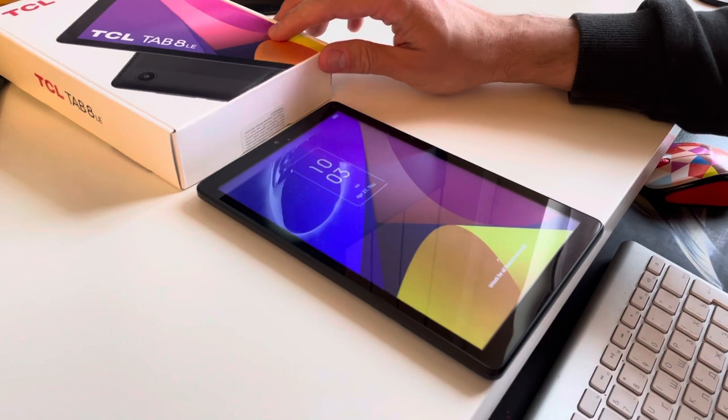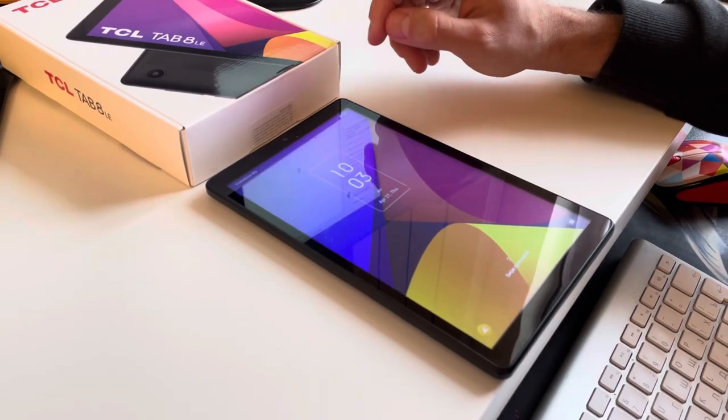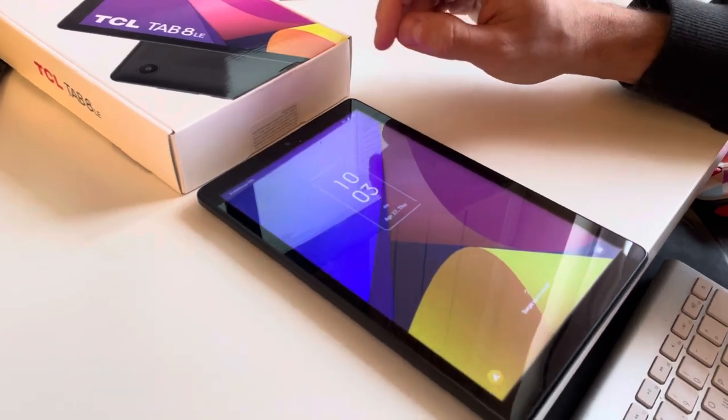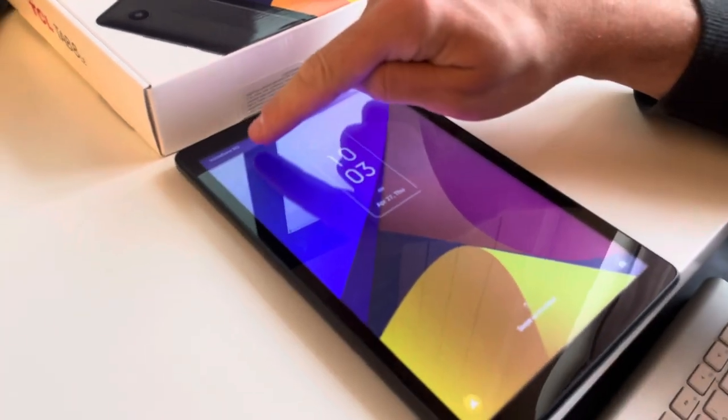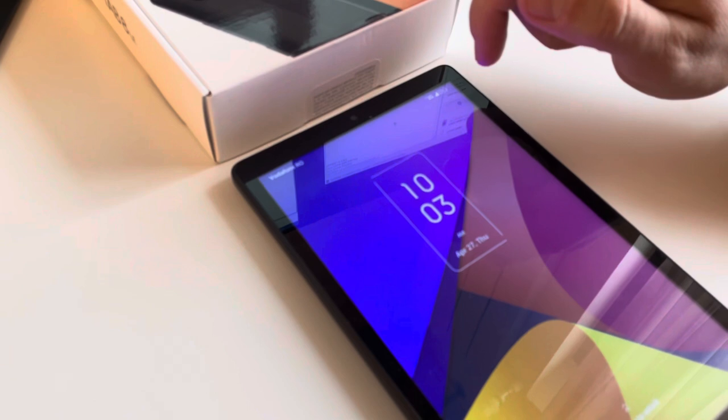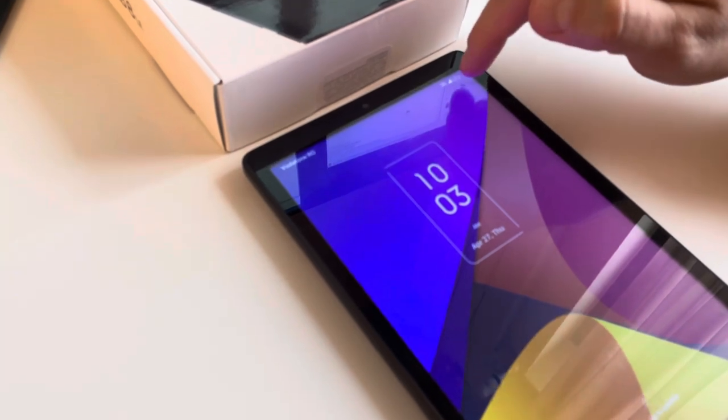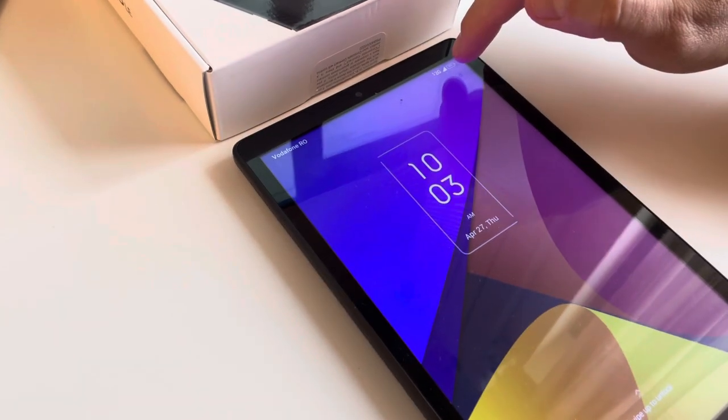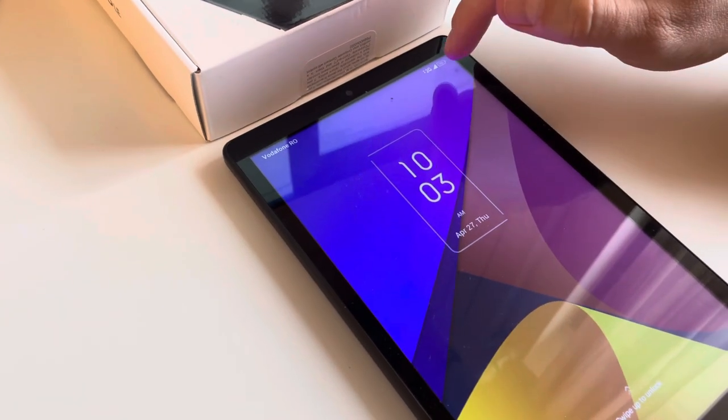Okay, so the device started. As you can see, we already have here Vodafone Romania and we have here full signal on it. The tablet is not asking anymore for any code, so it was successfully unlocked.